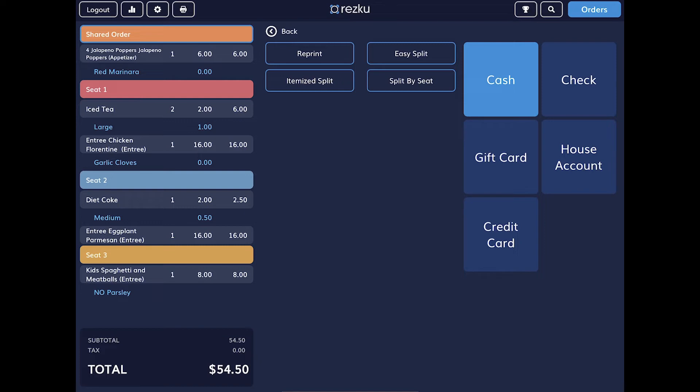Before you start payment, ask your guests if they'll be splitting their check. Rescue has a few options for splitting checks.